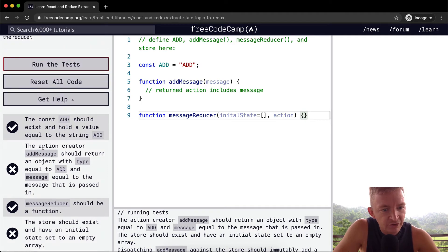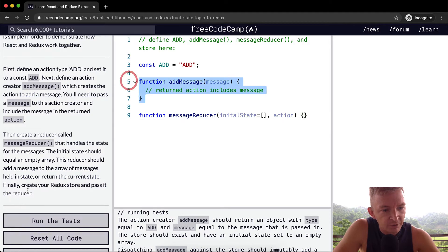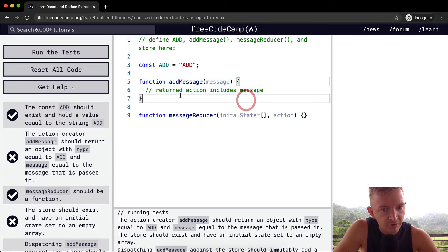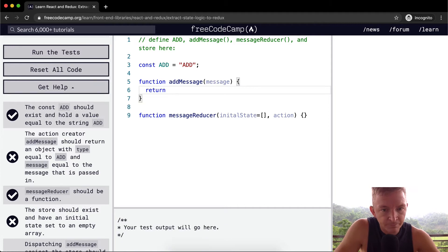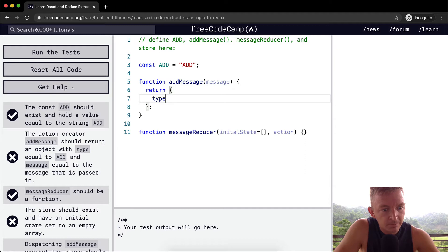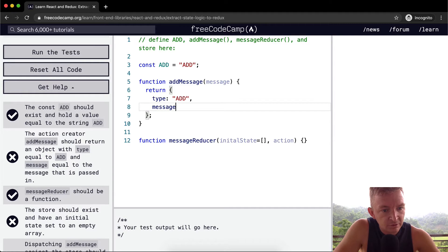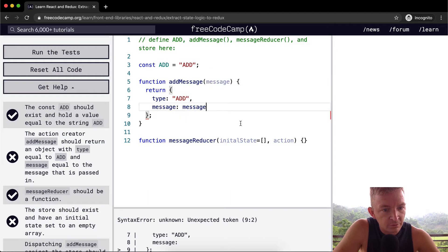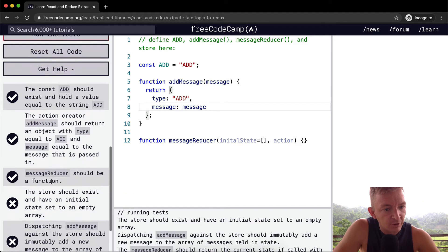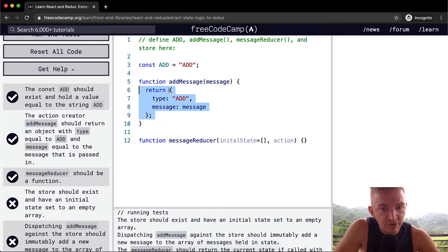So the action creator, which is this ad message one here, the action creator should return an object. So we want to return an object. We're returning an object with type equal to add and message equal to the messages that it passed in. Let's see if we pass the test when we do that. Sweet.